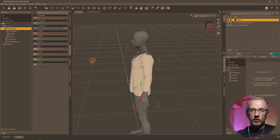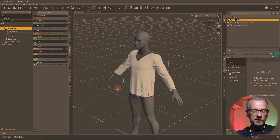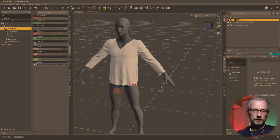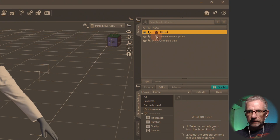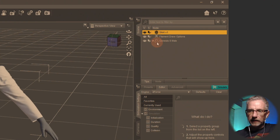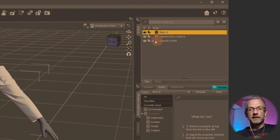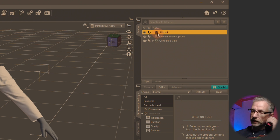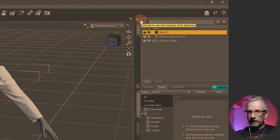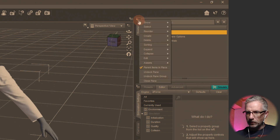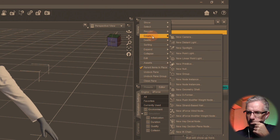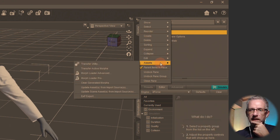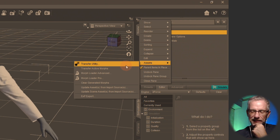We're going to go and use our trusty old friend the Transfer Utility to bring the rigging from the Genesis figure over to my shirt. Right now my shirt is a prop — I can go do this from the Assets menu. Transfer Utility — that's the one. Boom.